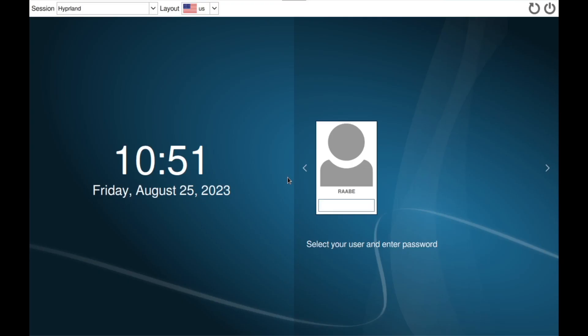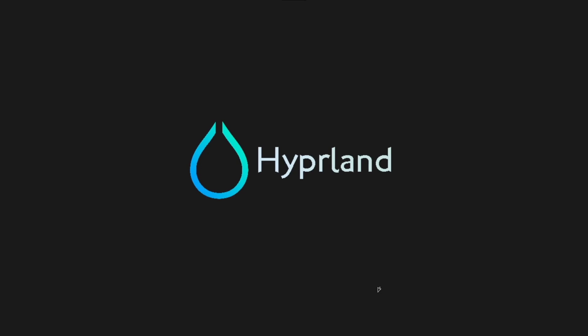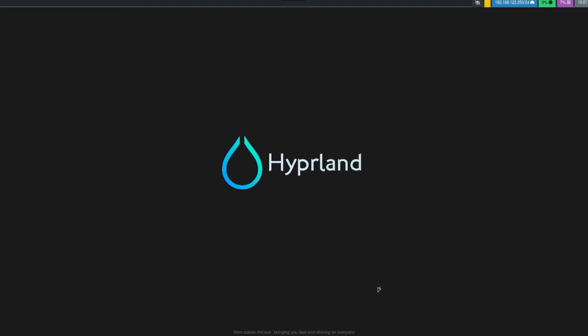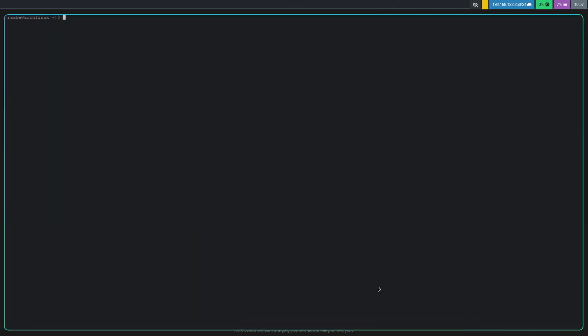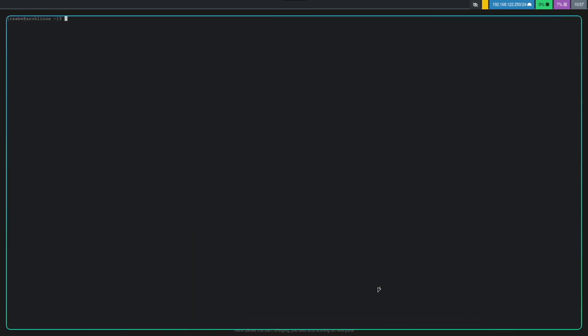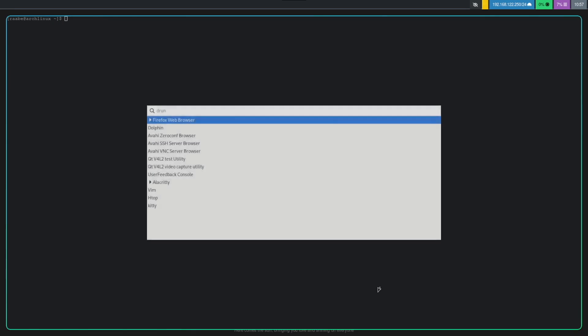We are back in SDDM. And here we are on Hyperland with the right screen resolution, with Waybar on top. I can open Alacritty with super key return. I can open Wofi with ctrl super key return.